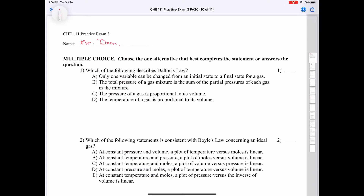Answer A says only one variable can be changed from an initial state to a final state for a gas. Answer B says the total pressure of a gas is the sum of the partial pressures of each gas in the mixture. This is in fact Dalton's Law of Partial Pressures, because we know that the total pressure equals the pressure of the first gas plus the second plus the third, and so on.